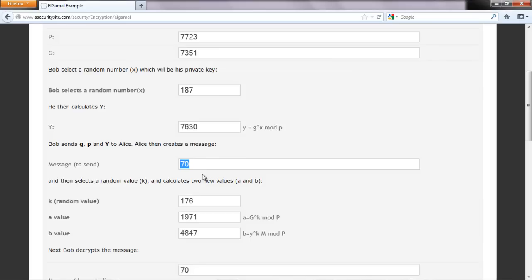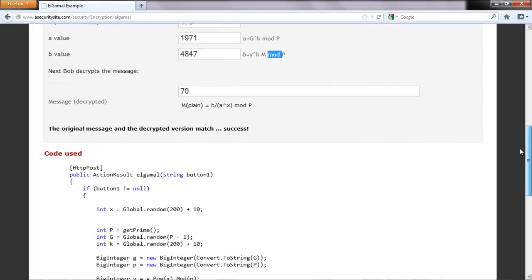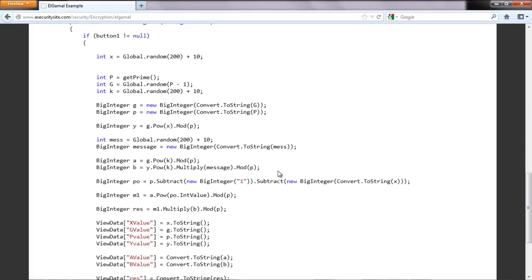Alice determines a random value K — in this case 176 — and then calculates the two values: A and B. A is G to the power of K mod P. B is Y to the power of K, times M (the message), mod P. We can see down here what that actually looks like — there's our G to the power of K mod P, and the Y to the power of K multiplied by the message, and we take the mod.